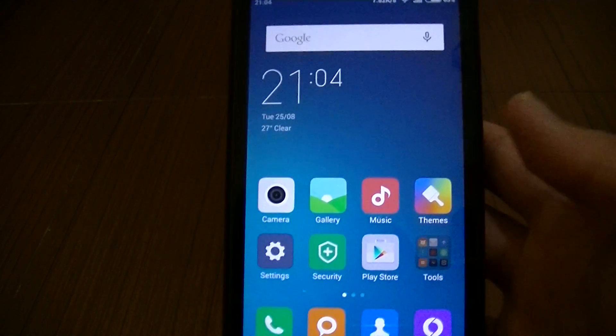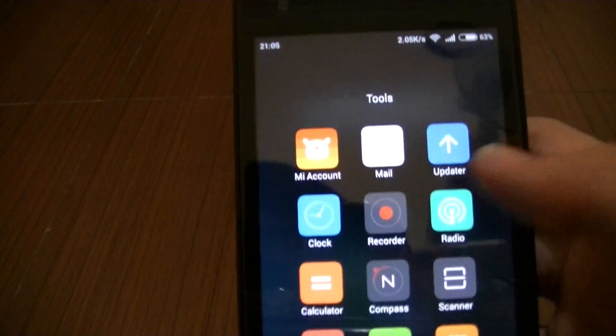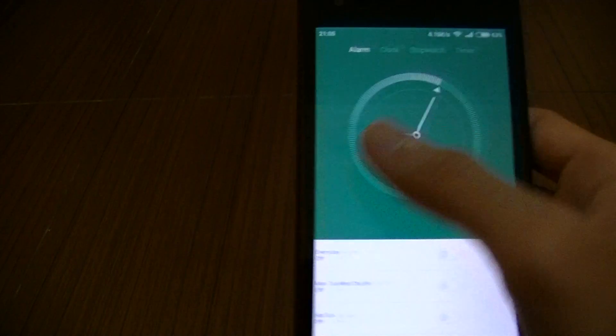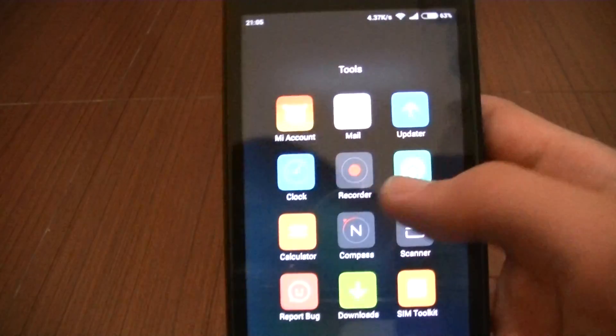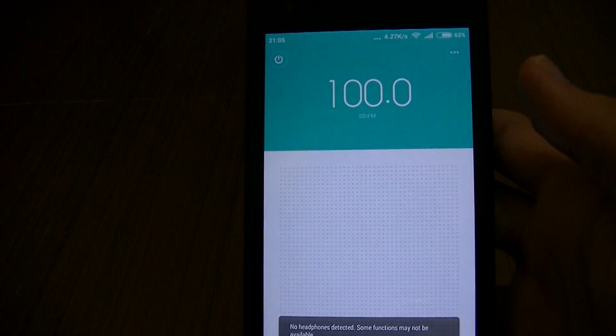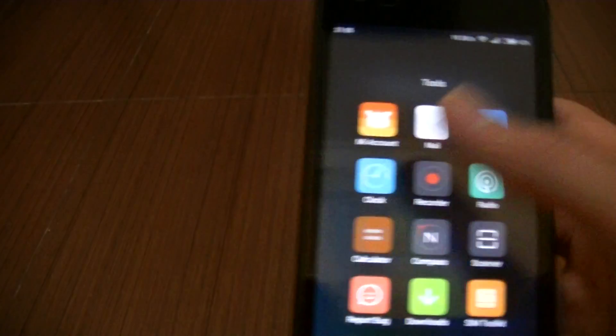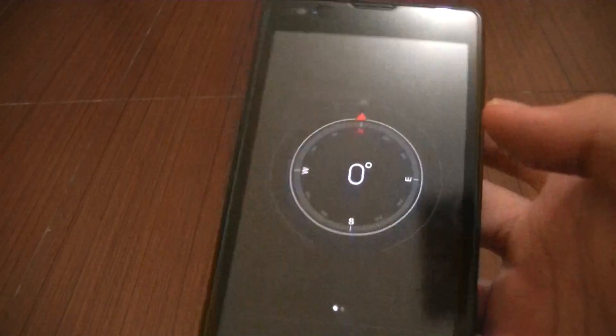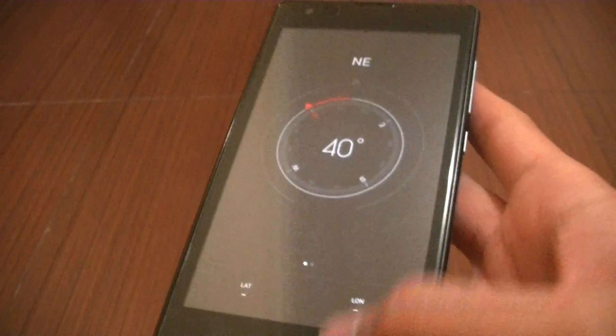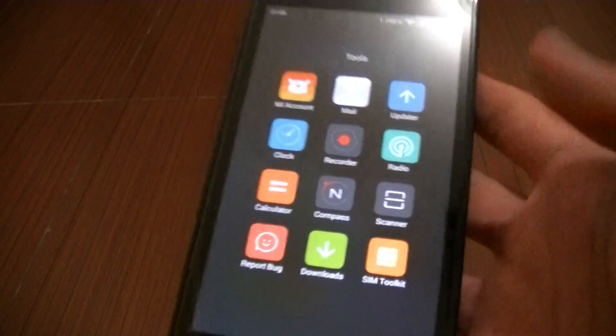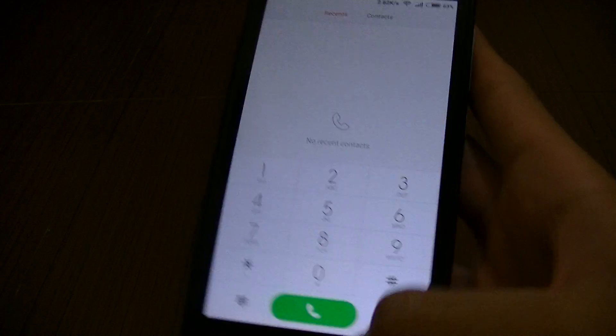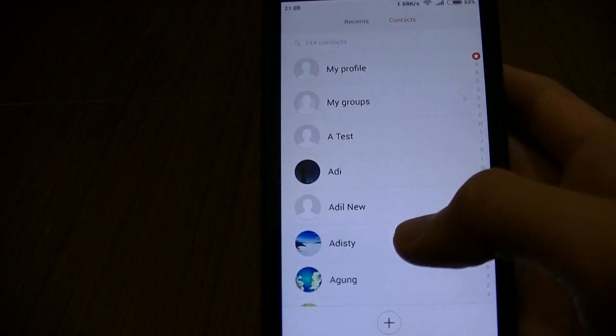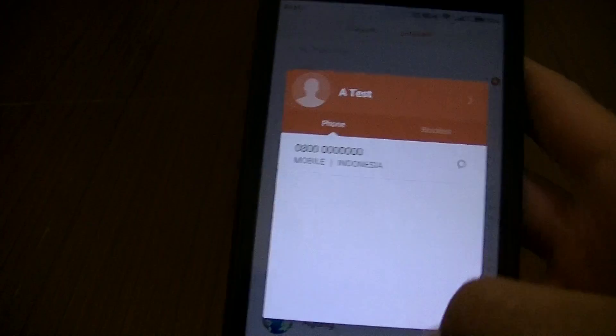Let's see the tools now. Mi Account, just slight difference. Updater, different. The clock does not change at all. Recorder, still the same as well. Radio, only thing different is the icon. Now it's cyan. Calculator, not much change as well. Compass, better see, still the same as before. Scanner is the same. Feedback, downloads, all still the same.